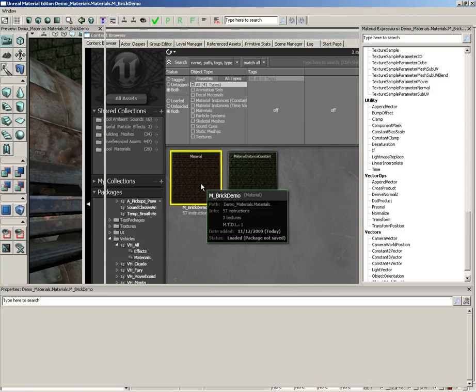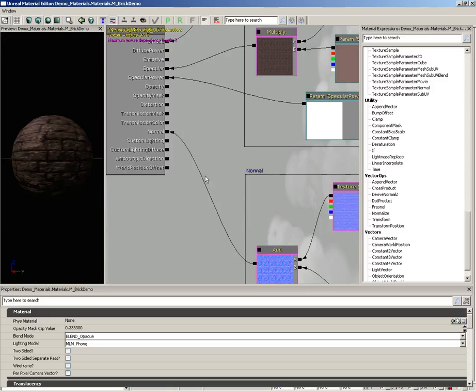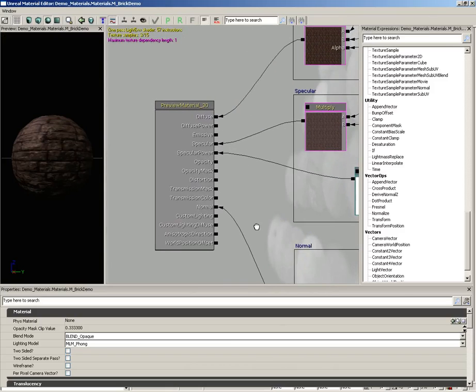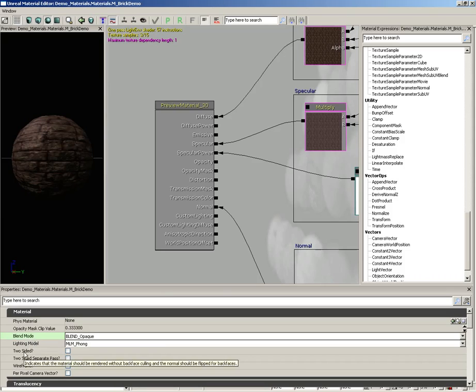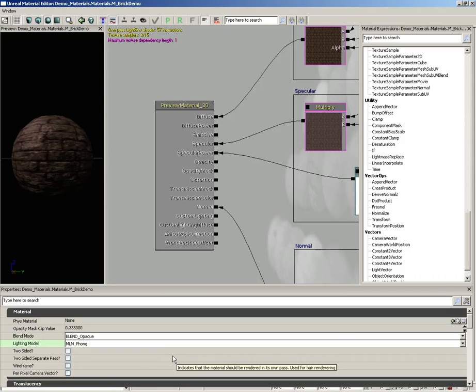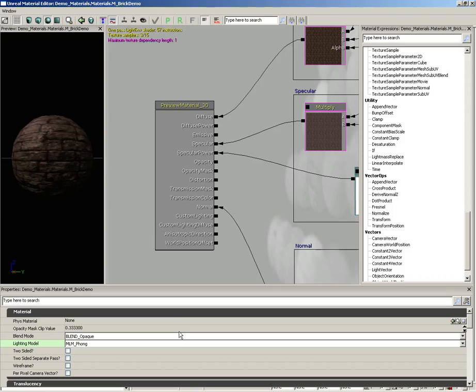So I'm going to double click here. And the first thing I want to do is click on the primary node of our material. It's this great big long list of channels. Let's take a look at some of the properties. The two important properties I really want you to know about are blend mode and lighting model.